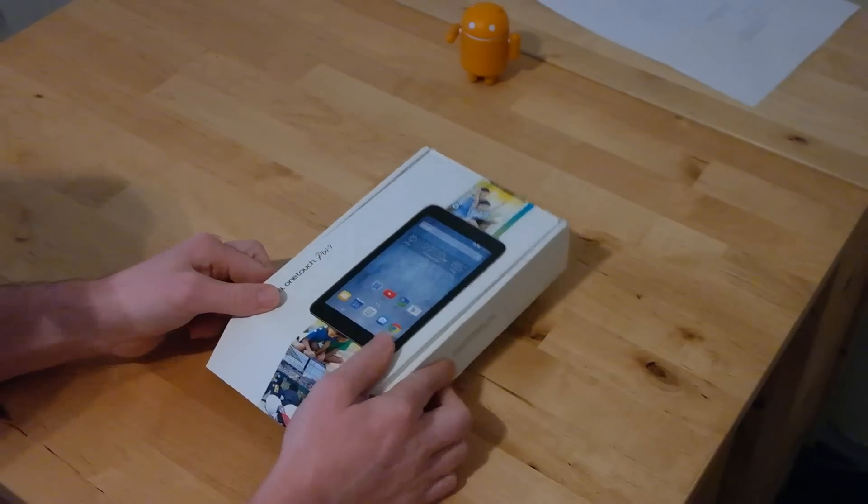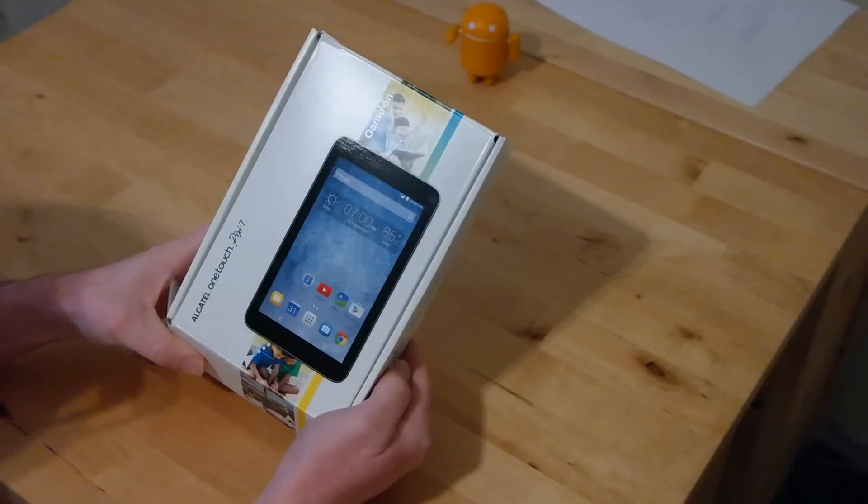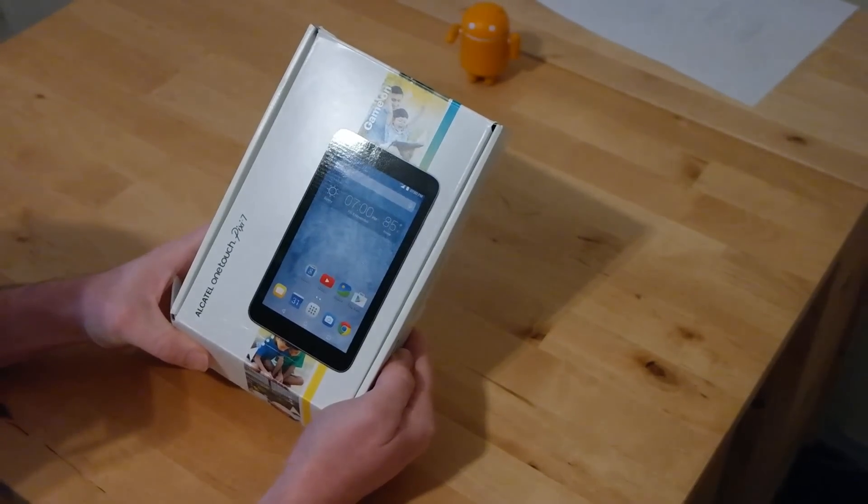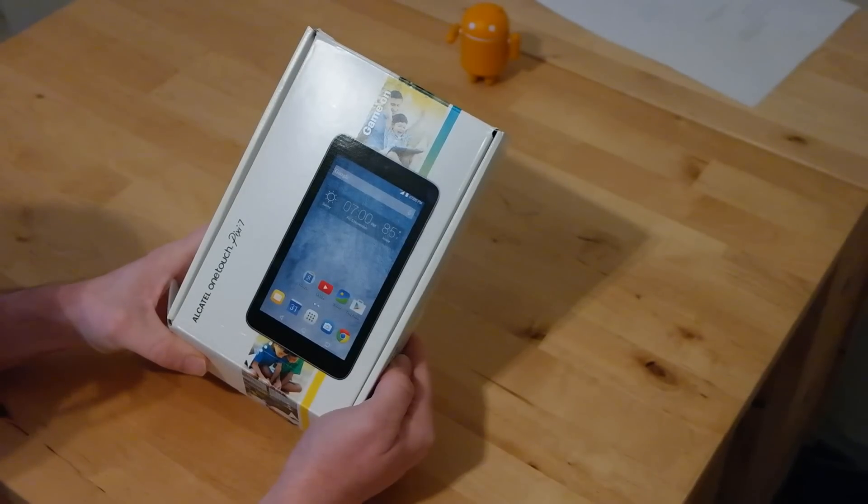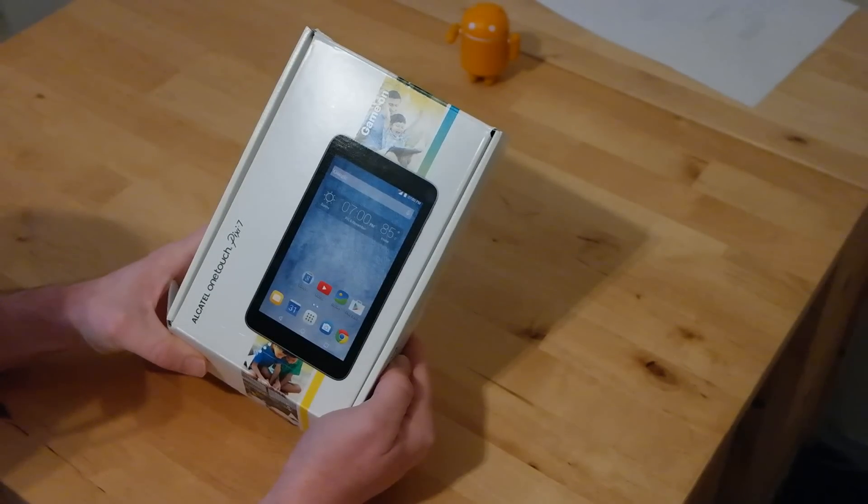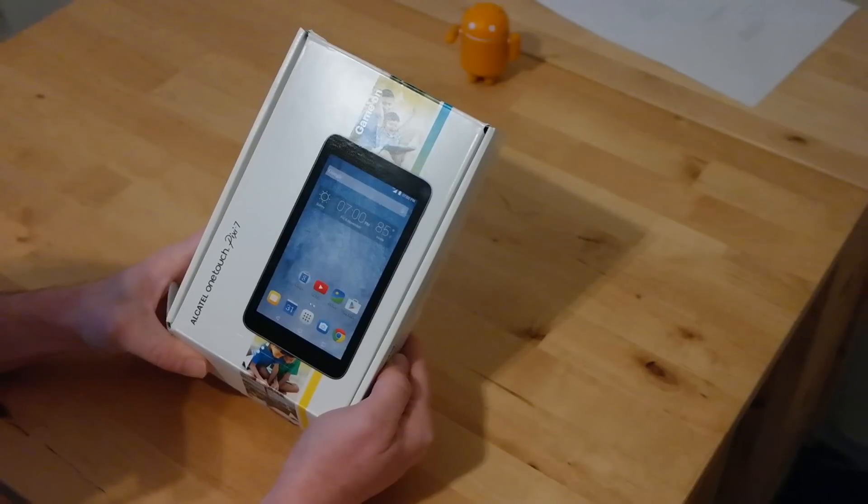Hey everyone, Troy here from the Sprint Product Ambassador team bringing you an unboxing video for the Alcatel OneTouch Pixie 7 offered by Sprint.